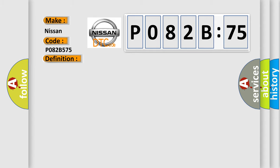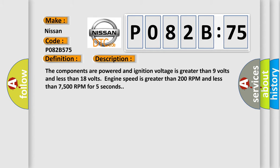And now this is a short description of this DTC code. The components are powered and ignition voltage is greater than 9 volts and less than 18 volts. Engine speed is greater than 200 RPM and less than 7500 RPM for 5 seconds.